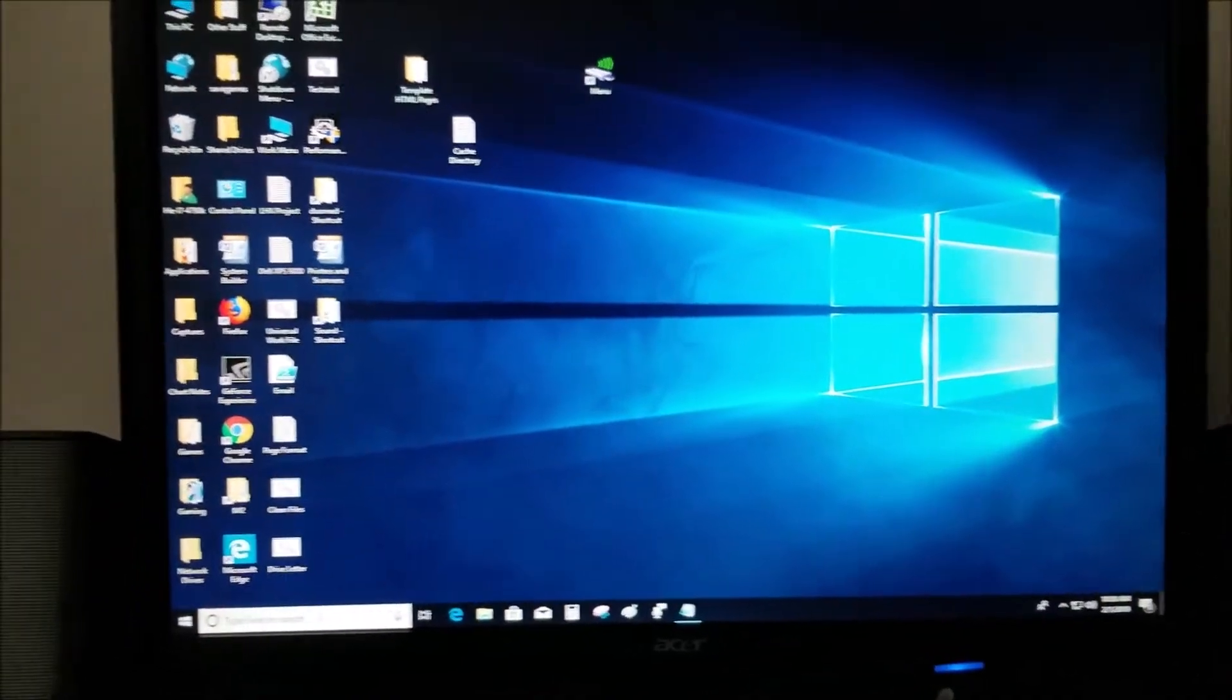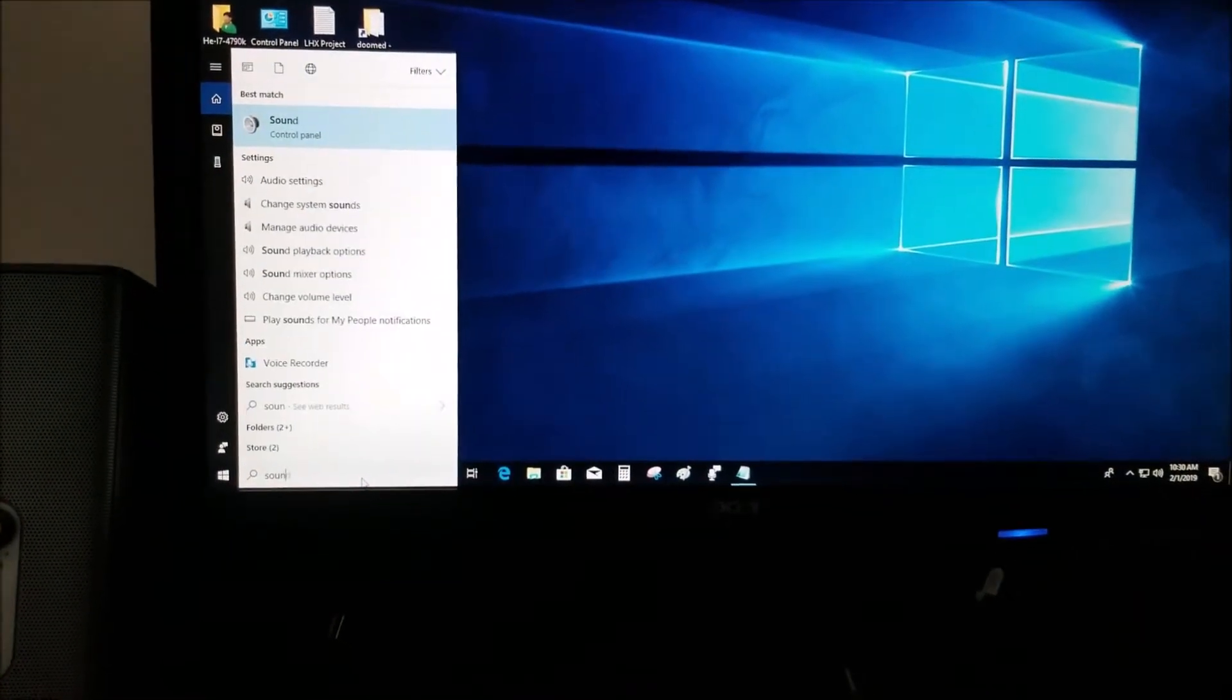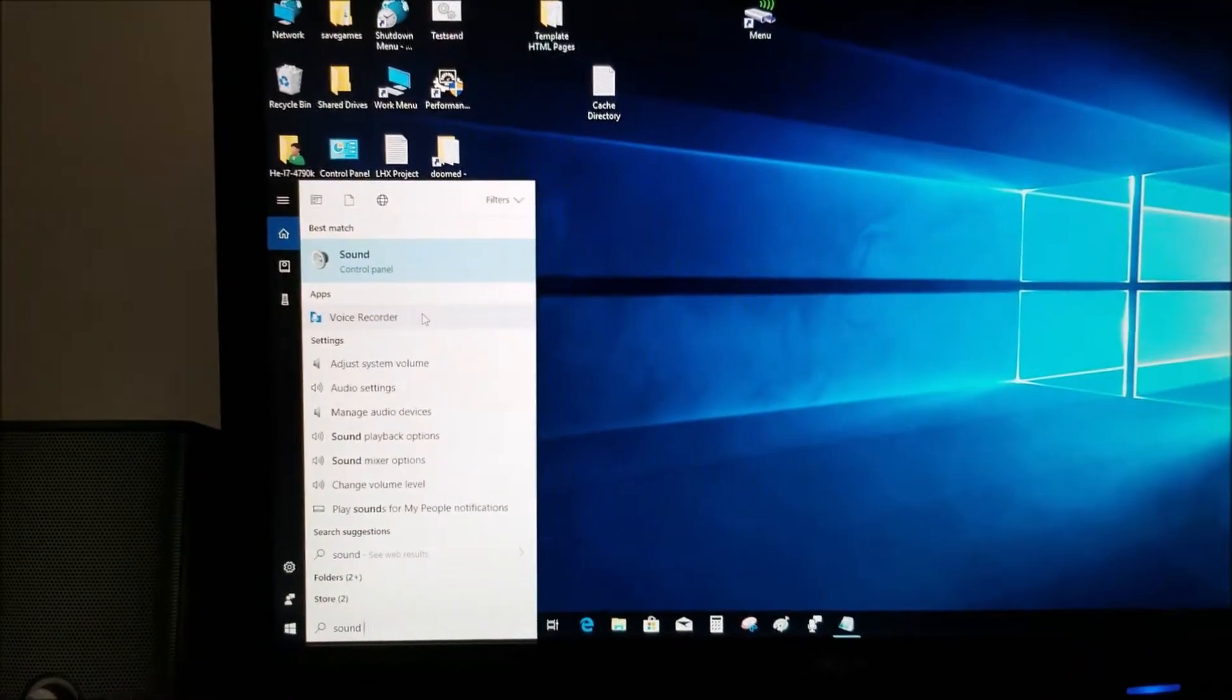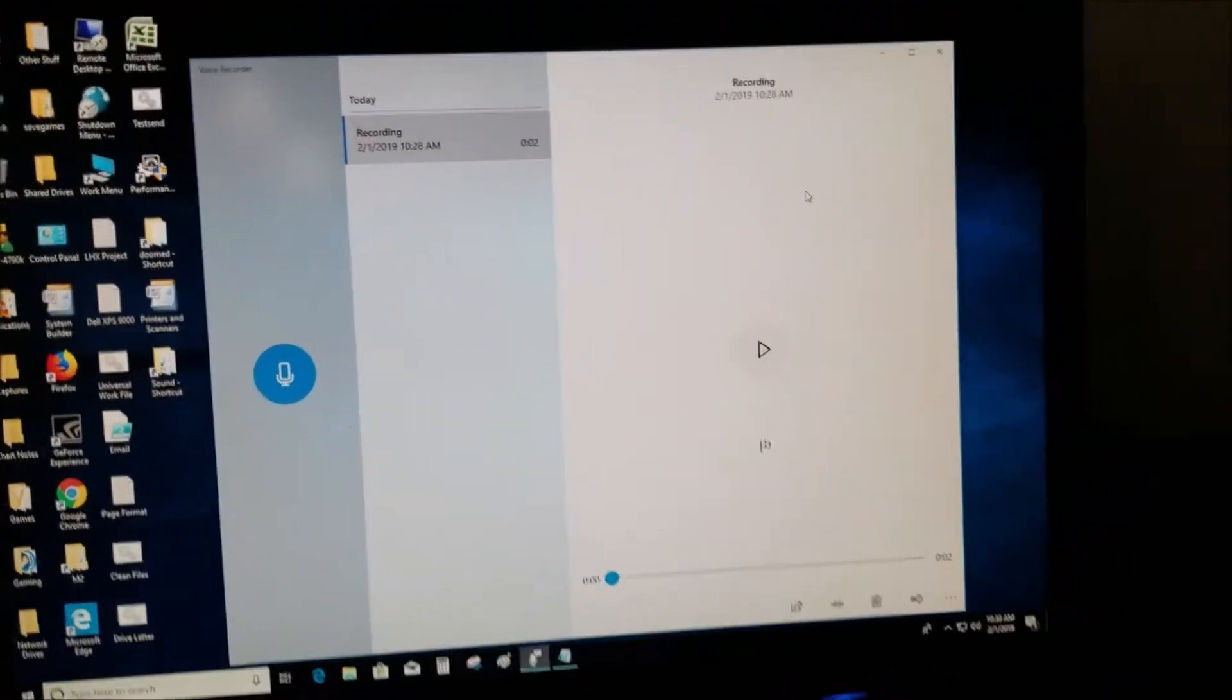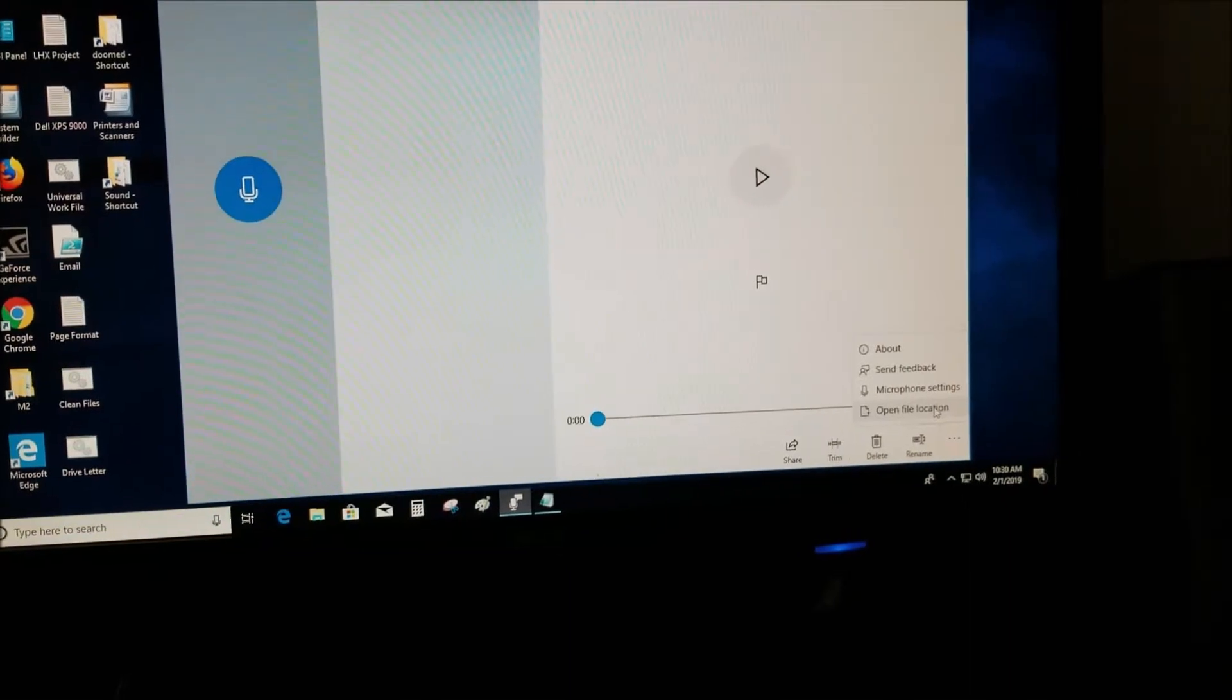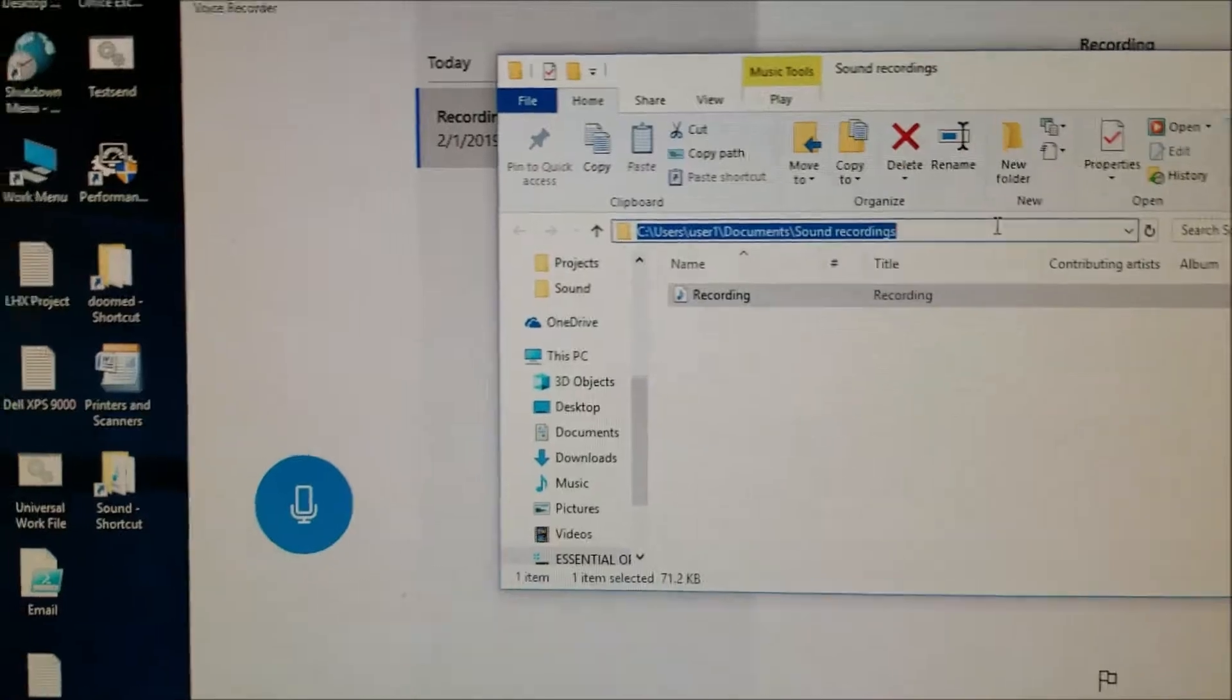First you open up Sound Recorder. Type in sound... sorry, it's Voice Recorder. Okay, there it is, that's the program. You go right here and open file location. This is where the file is located.